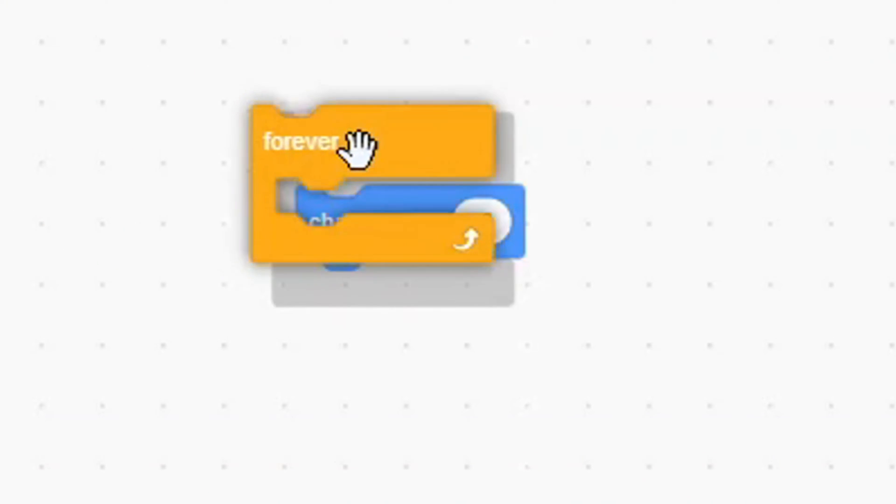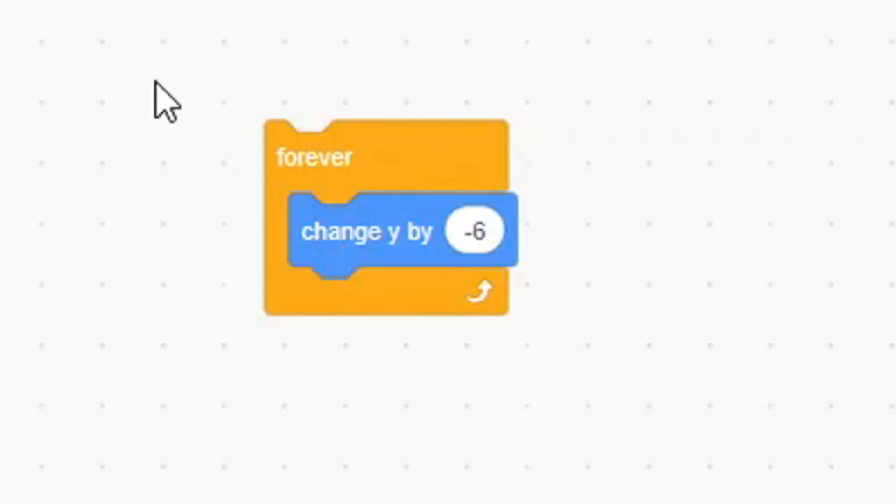This works as gravity and just moves our cat down by 6 pixels, but you need to click this block over and over again to see the real effects. So to keep our gravity constantly working, wrap a forever loop over the block.